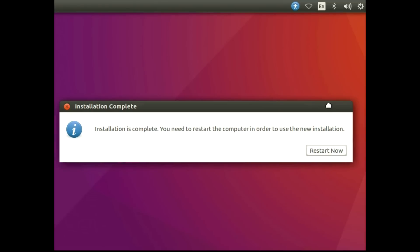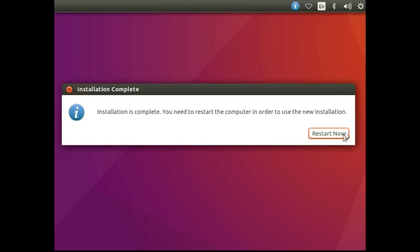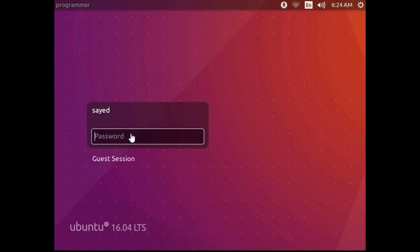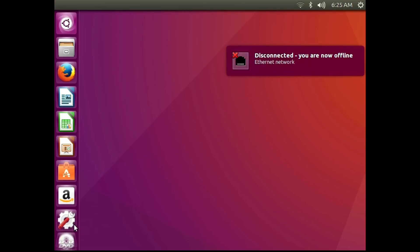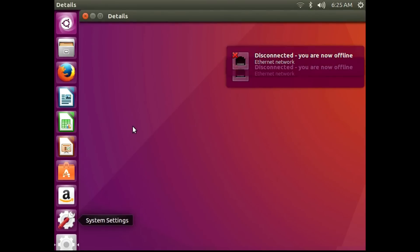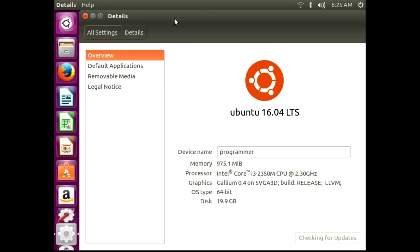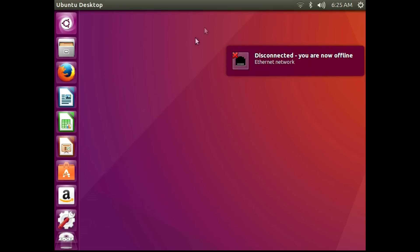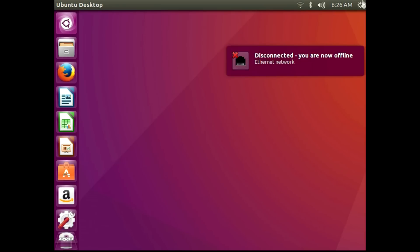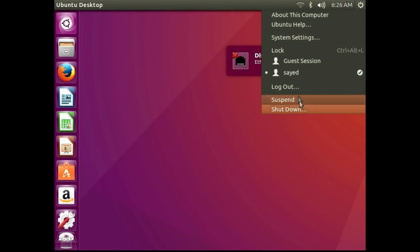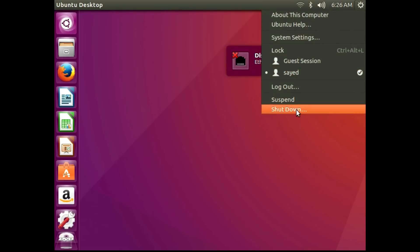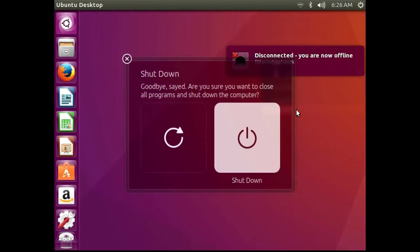After installing, click the Restart button and enter your password. This is Ubuntu 16 LTS. Thank you for watching. If you have any problems or questions, you can comment and I'll try my best to answer you.